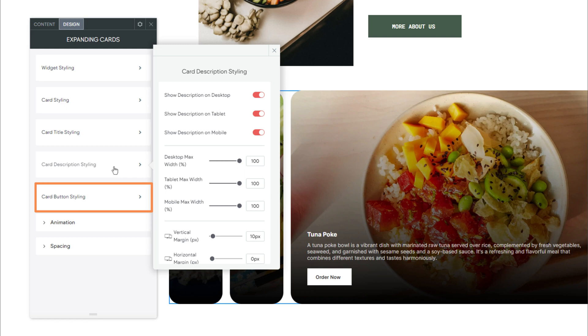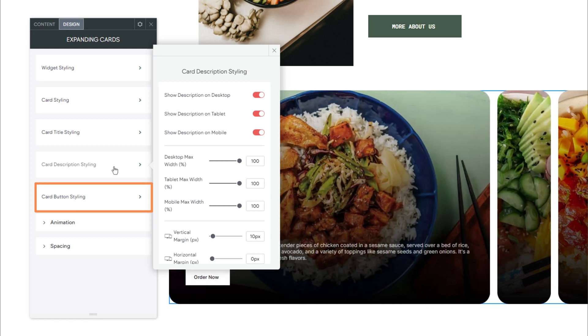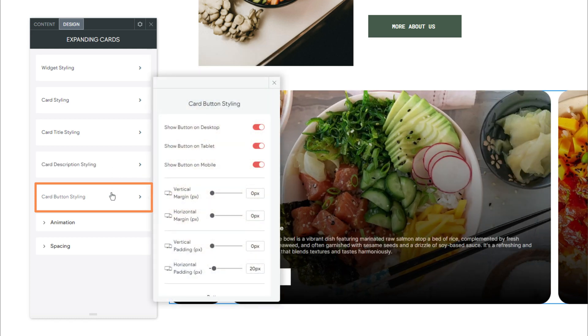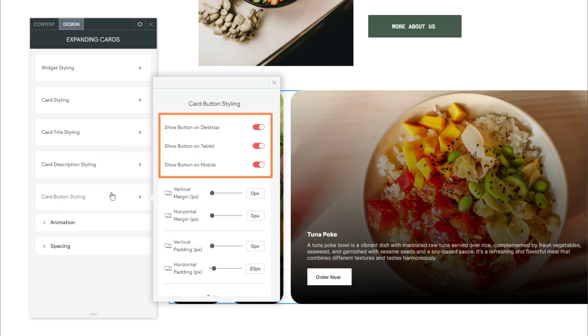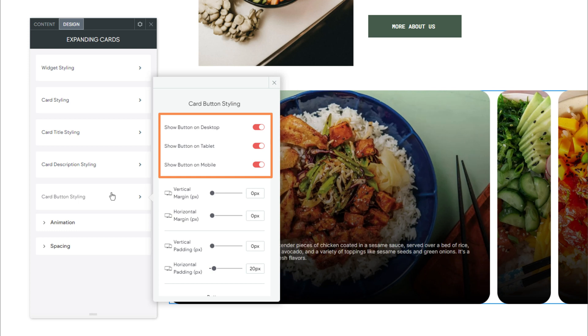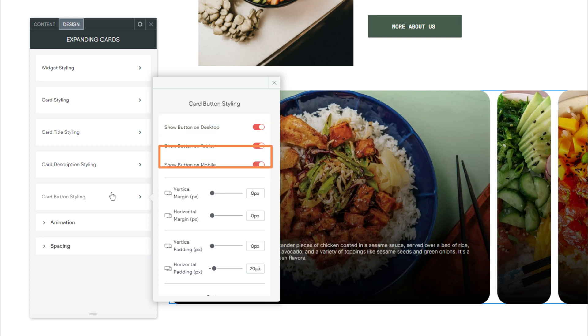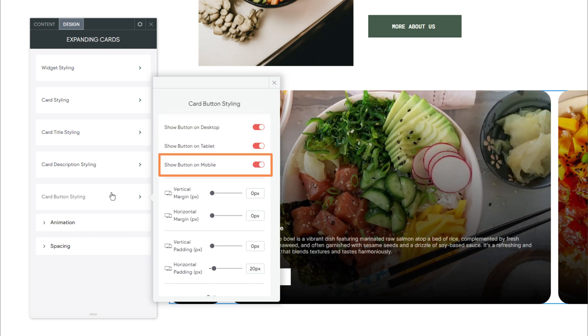Next, we have Card Button Styling. Use these settings to customize the appearance of the card buttons. In here, we also see those same visibility toggles for the card's button on Desktop, Tablet, and Mobile Layouts. Perfect.